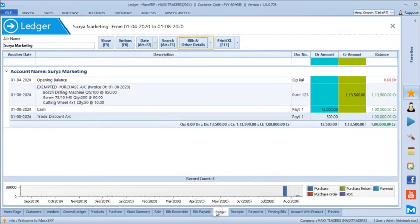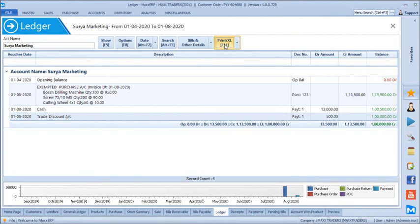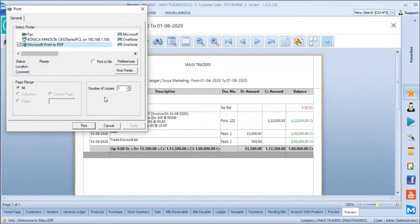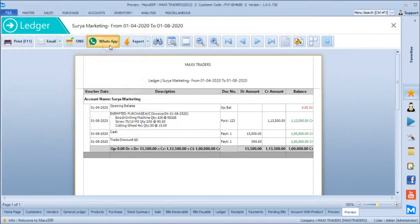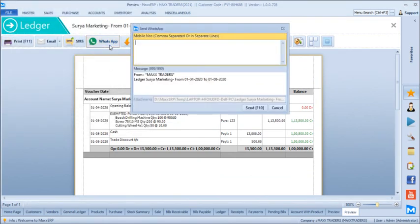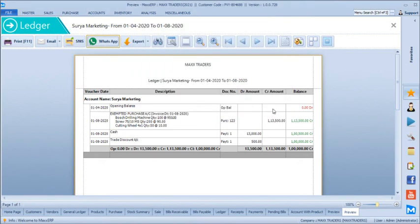Even if you have a ledger statement, you can just click Print and send it over WhatsApp — a PDF will get attached automatically. If the mobile number is mentioned in the customer master it will get loaded automatically, or else you can type the mobile number manually and send it across. That's all with this demo — hope you liked it. Stay tuned for the next set of videos, and thanks a lot for watching.